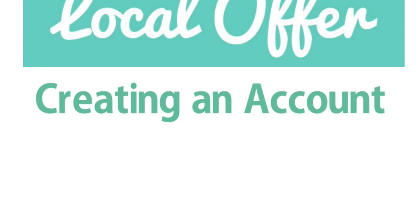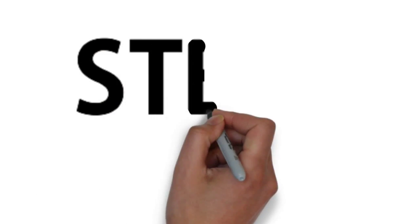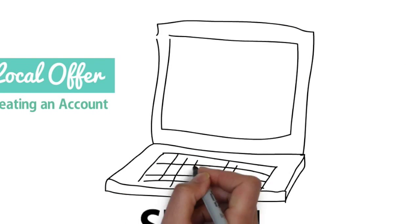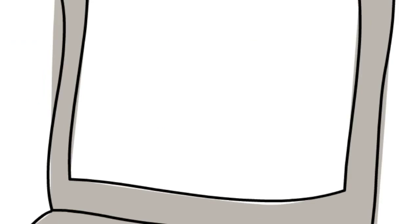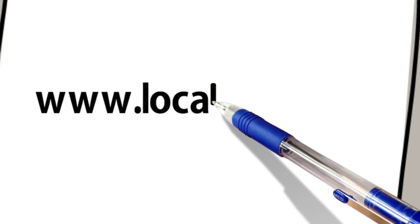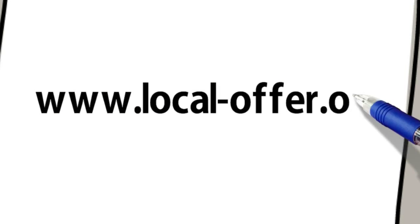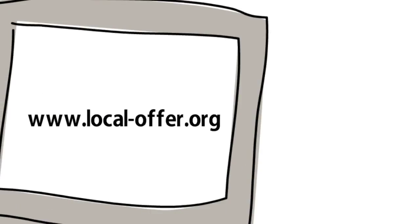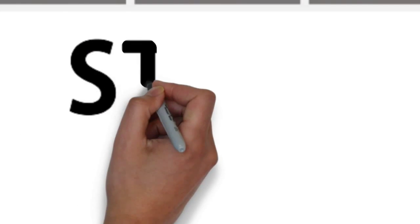How to create an account on the local offer. Step 1: Go to www.local-offer.org.